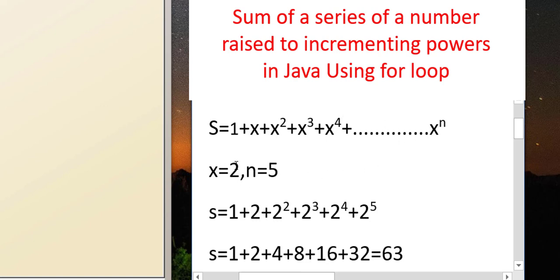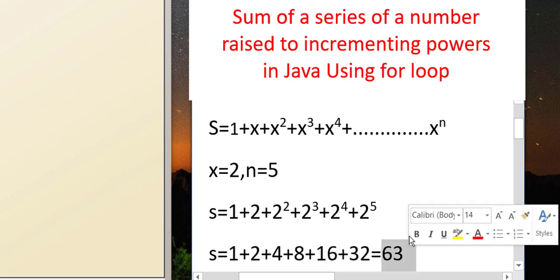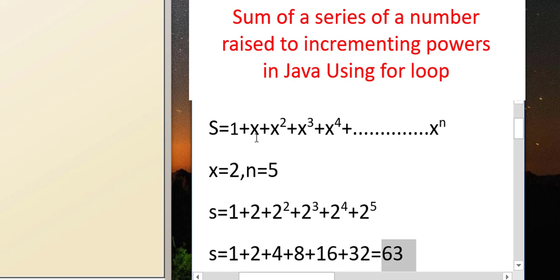Let's suppose the value of x entered by the user is 2 and the value of n is 5. In that case the series becomes 1 plus 2 plus 2 squared plus 2 cubed plus 2 raised to the power 4 plus 2 raised to the power 5. So if x is 2 and n is 5, the answer should come out to be 63.